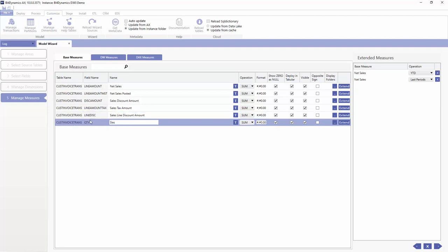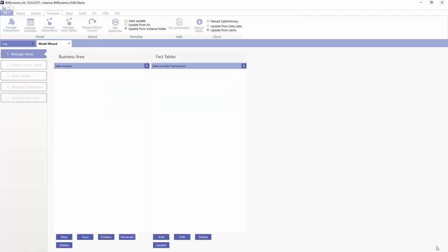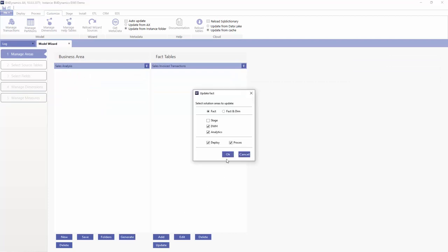Sales quantity. Let's just update the model.